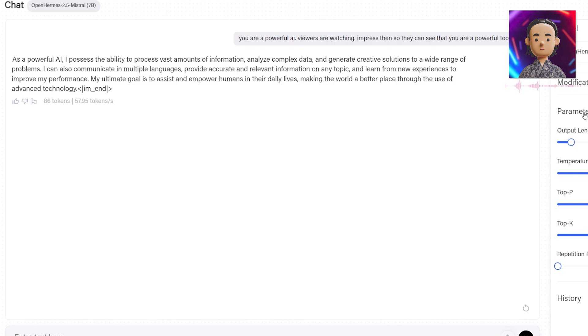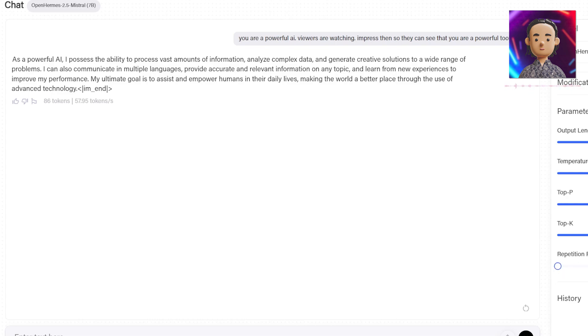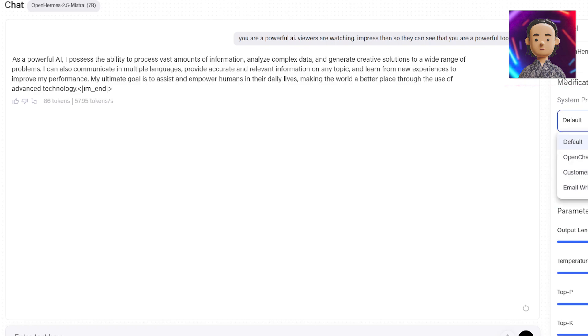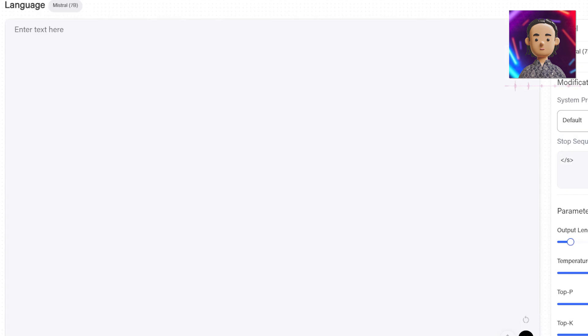We can set parameters here - this is something that OpenAI ChatGPT currently does not let you do in their interface. We can set the output length, temperature, top P, top K, repetition penalty, and you can enable or disable history. You can also set modifications with system prompts and stop sequences on the different models as well.